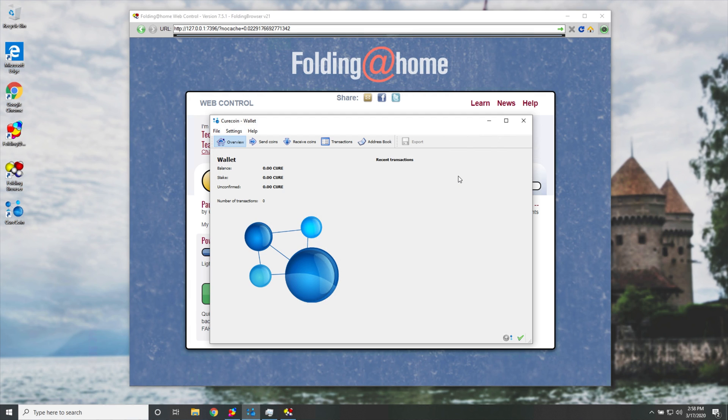While you're quote unquote mining cryptocurrency using the folding at home project over here, you'll just leave it going and eventually you'll start seeing things trickle into your recent transactions page over here. However, of course, I may have got something incredibly wrong in this video, and if I did, make sure to check the comments and or description down below for corrections and comments on what I might have said wrong during this video.